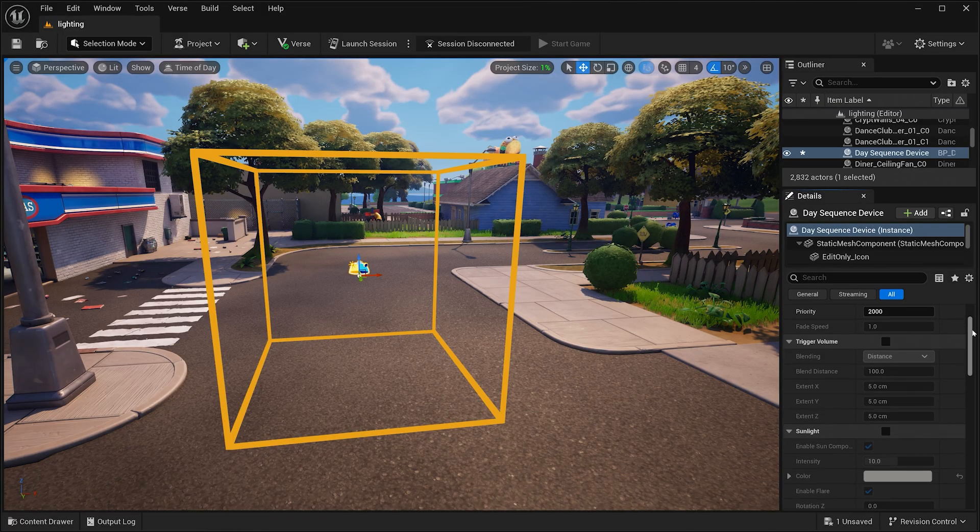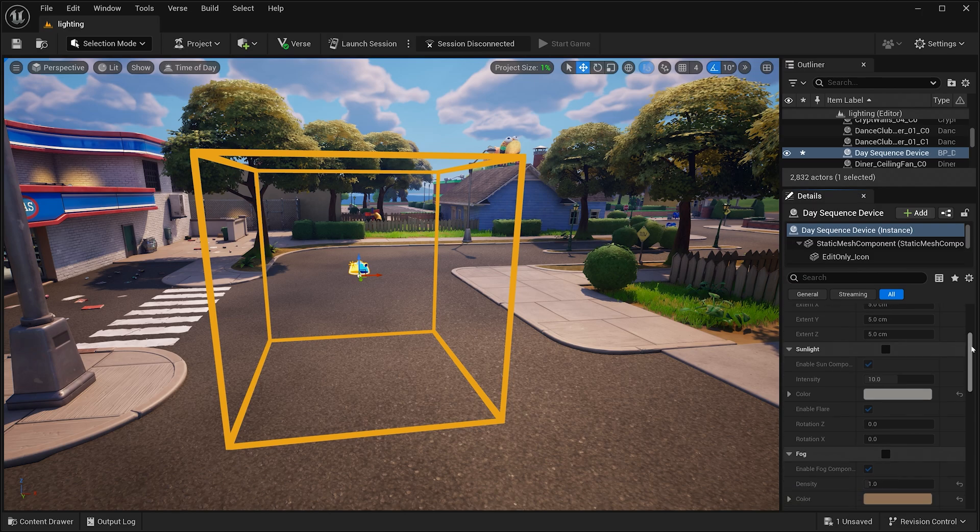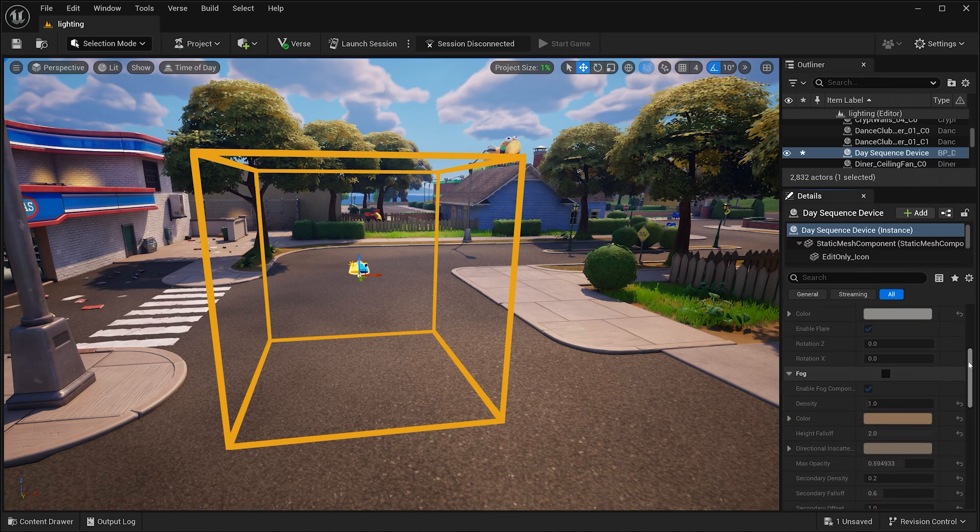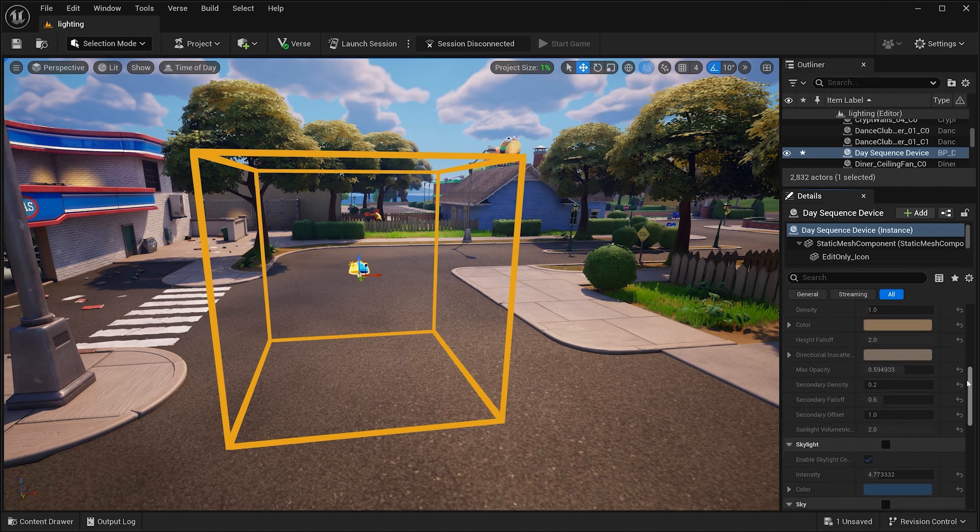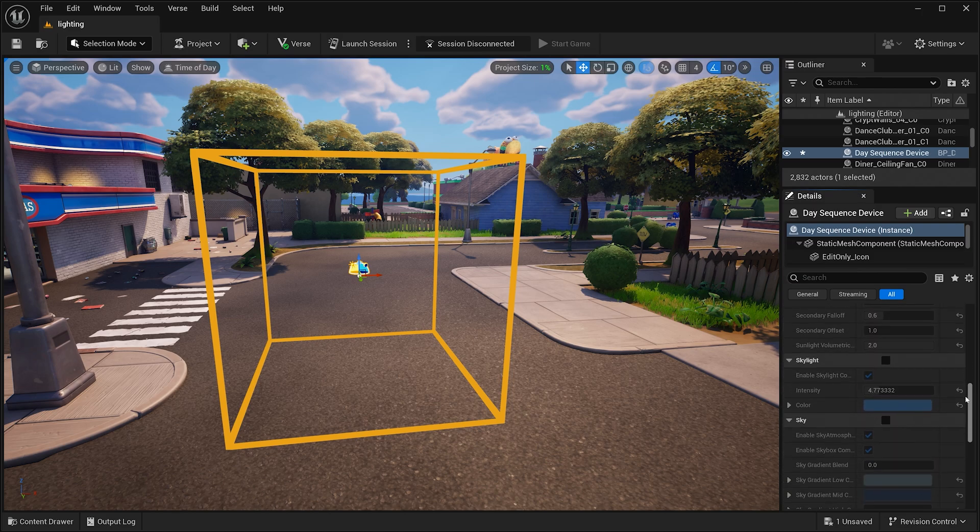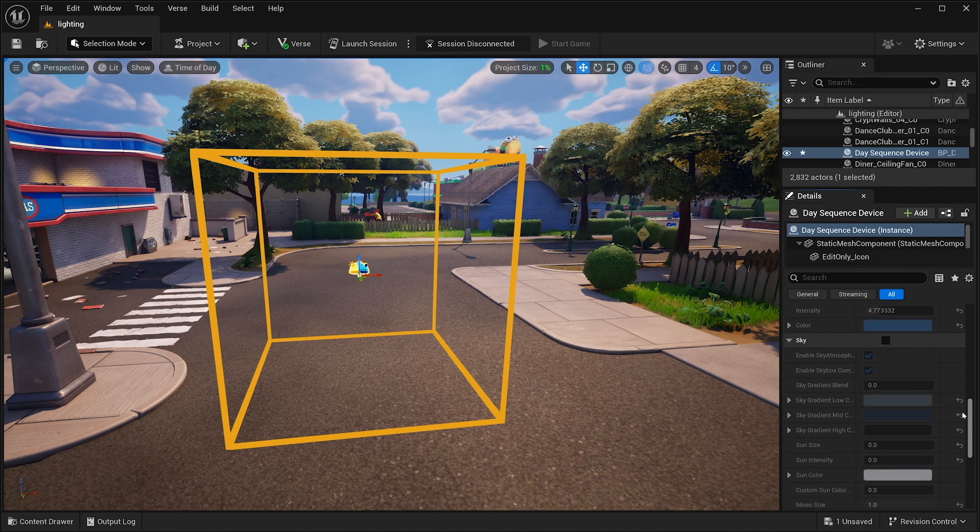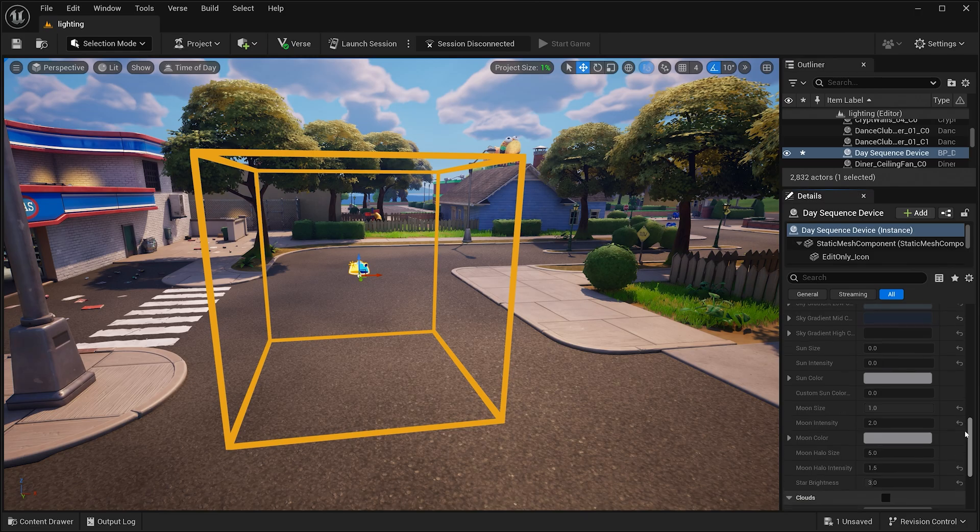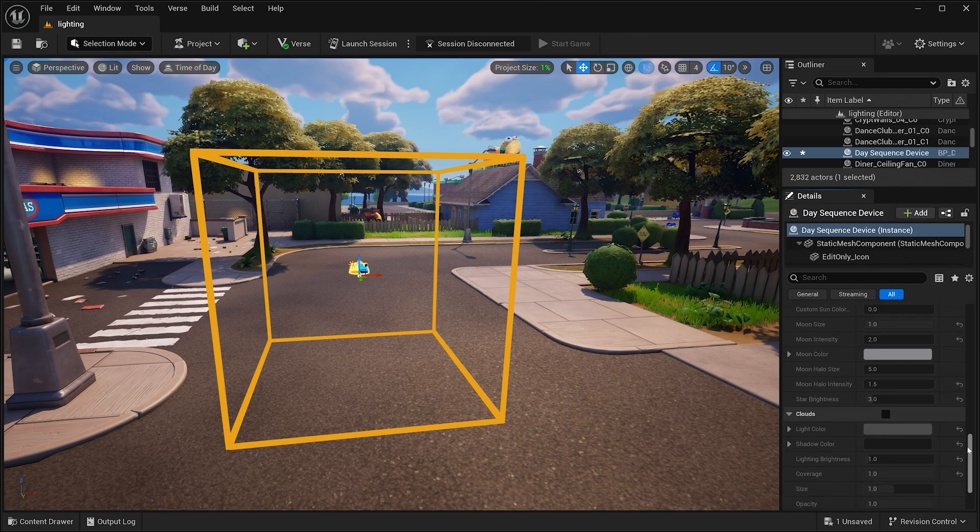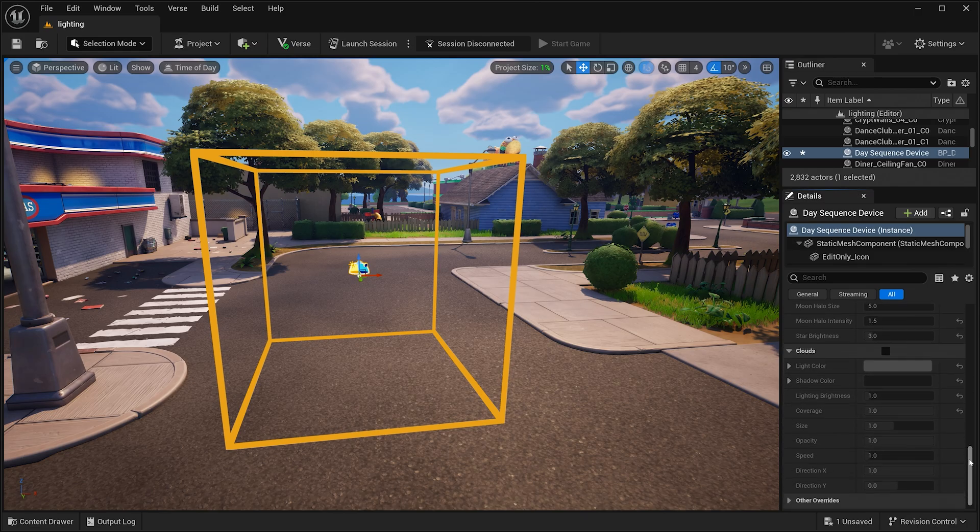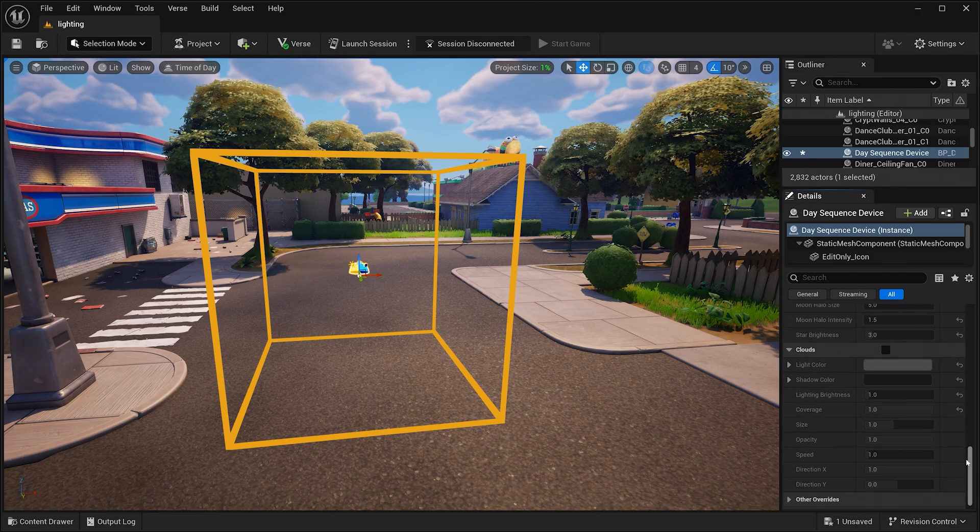The Day Sequence device is a great place to start. This device allows you to change all aspects of the environment, such as the sky, clouds, fog, and of course, time of day.